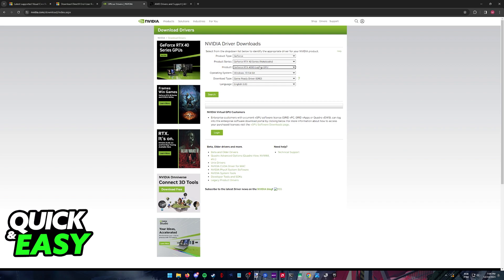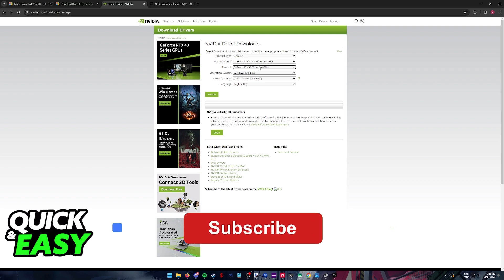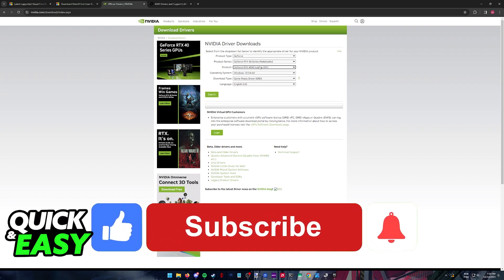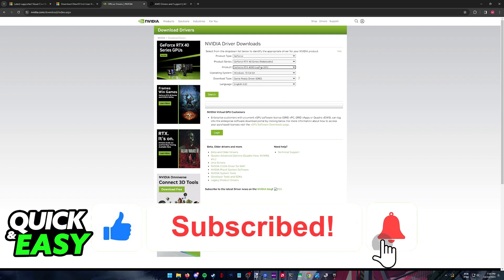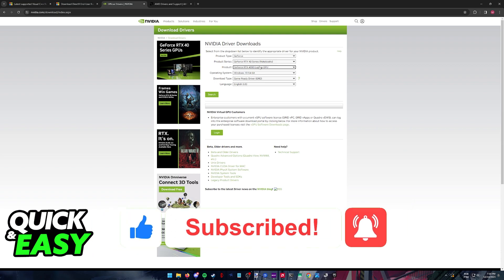I hope one of these methods helps you fix Fortnite D3D11 compatible GPU error. If any of these methods help you, please leave a like and subscribe for more easy tips. Thank you for watching.